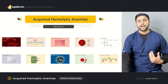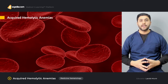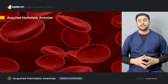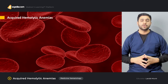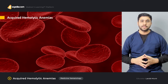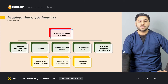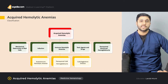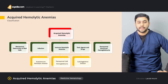We are going to start off by defining what the acquired hemolytic anemias are. As the term itself signifies, these are anemias which are due to hemolysis of the RBCs. We will discuss the various conditions that can cause the RBCs to hemolyze, step by step.